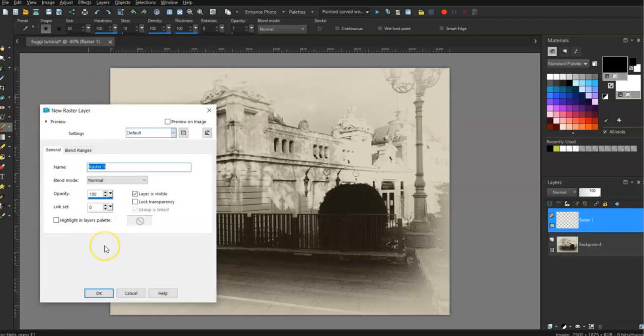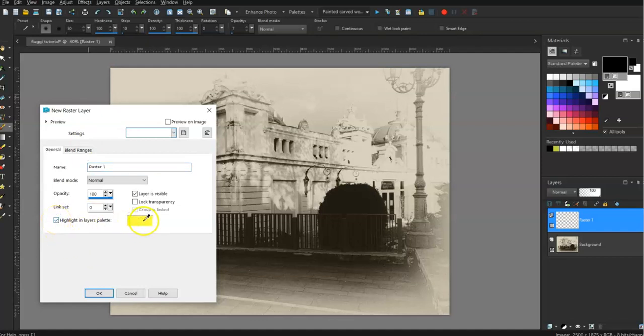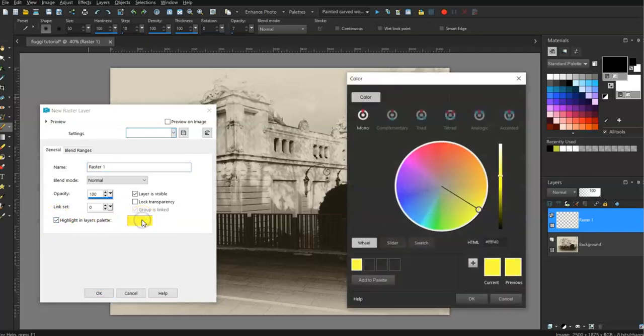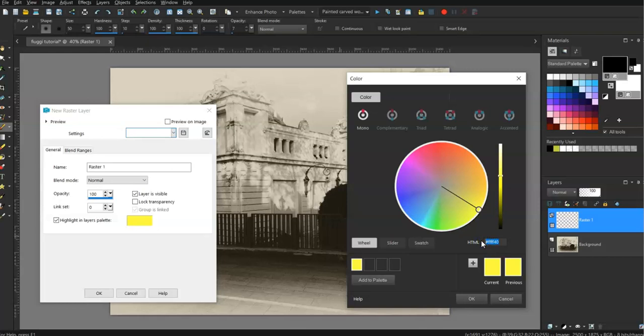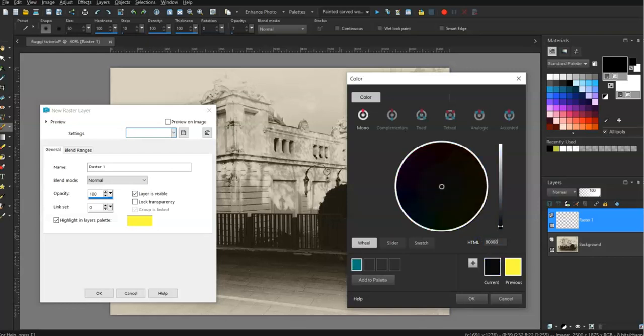Okay, in Corel it opens a new box and highlights in the layers palette. Okay, I don't want yellow obviously. So I've clicked on that and I'm going over here to the hex code. I believe it's 80 80 80. Okay, I want this mid grey.